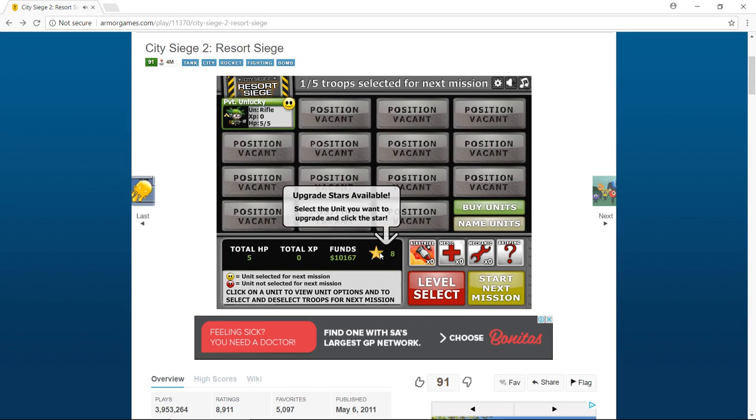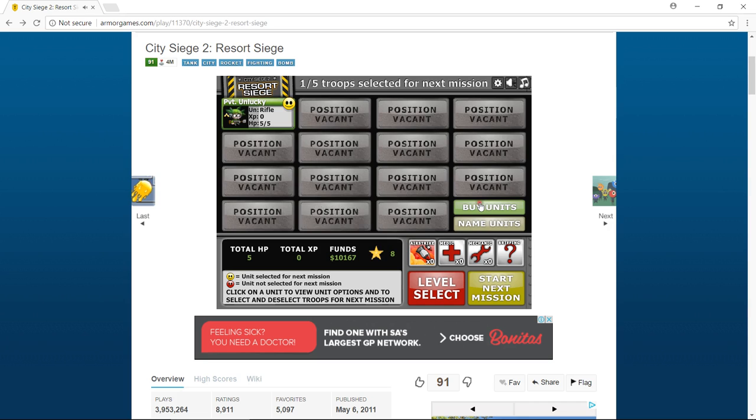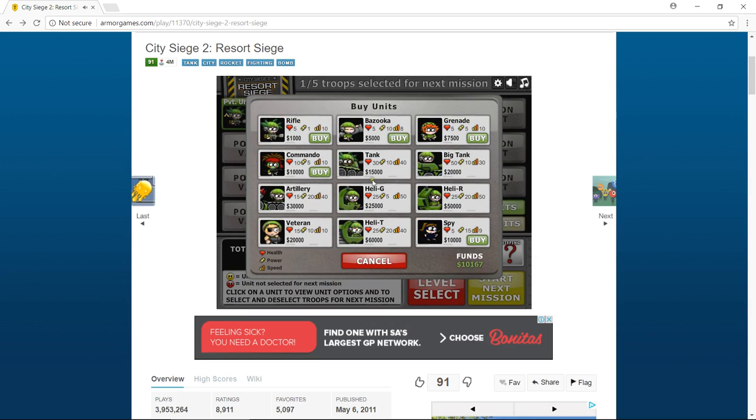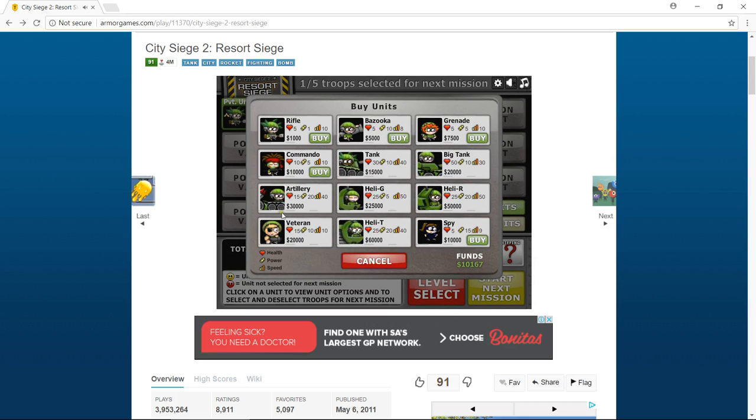And if you guys have any games that you want me to play, then just comment down and say play this thing.